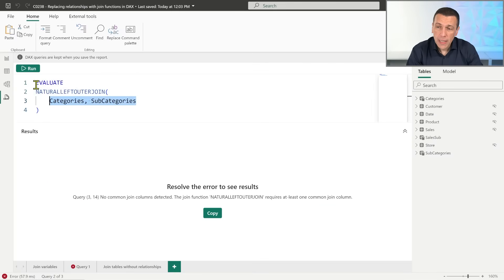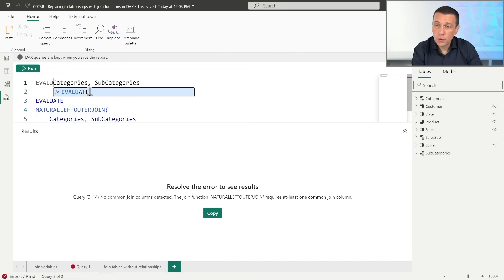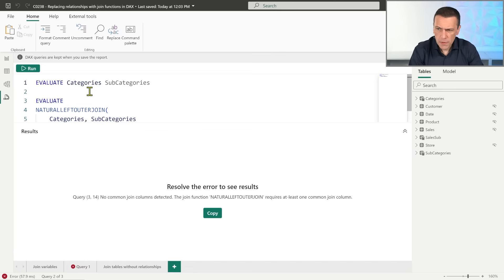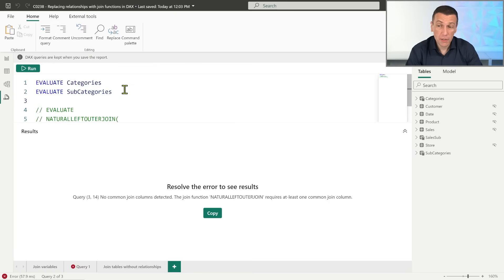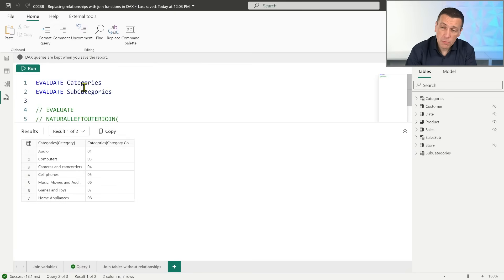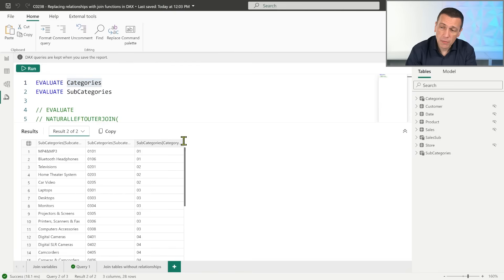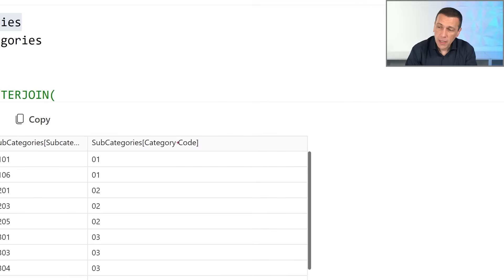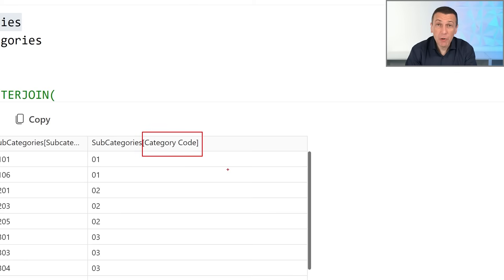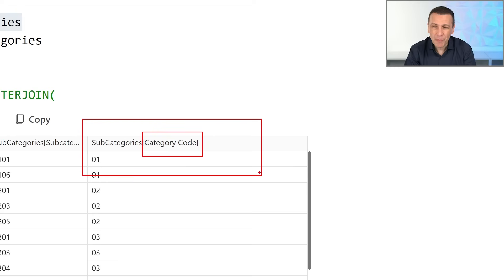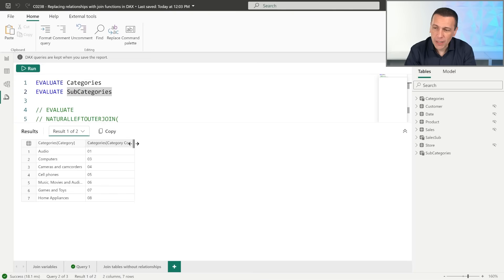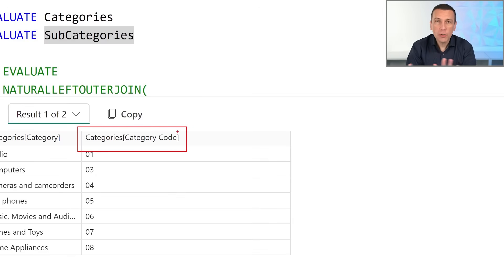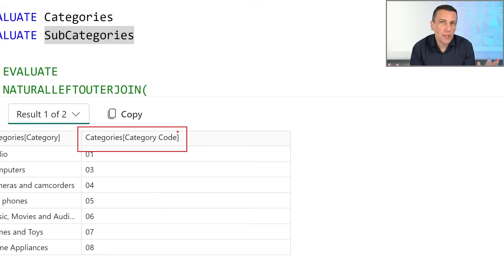Let's look at why. If I evaluate both tables and compare them, the column 'category code' has the same display name but the full qualified name is different: one is 'subcategories[category code]' and the other is 'categories[category code]'. They belong to two different tables, so they are treated as different columns. We need to get the same column name to make the join work.